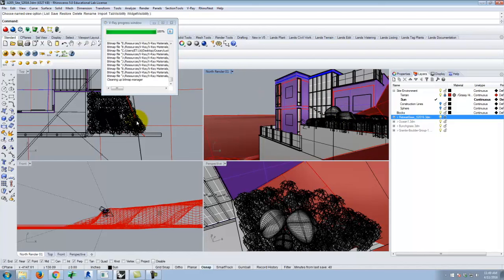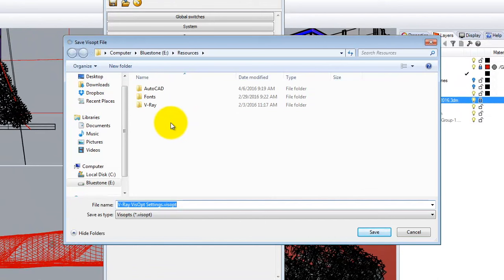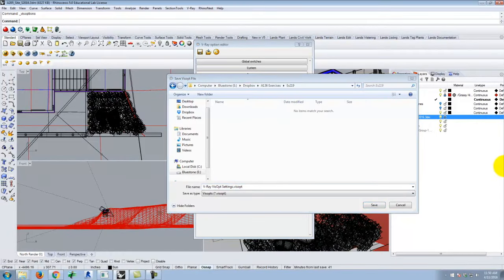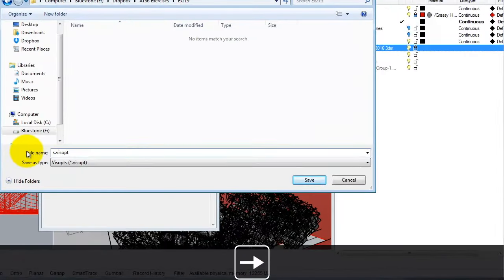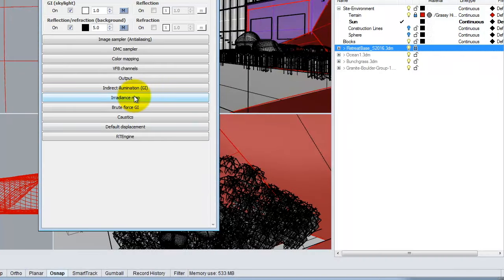Once you have the HDRI loaded and the sun loaded, it's always a good idea before you move on to save your V-Ray options settings — I highly recommend doing this. Click on V-Ray options, open the options, and click the Save icon. This will save your current settings — the time of day, the sun position, and my HDR background. I'll go ahead and save this into today's folder. That just means I can reload those settings if I need them.